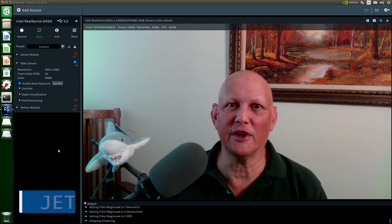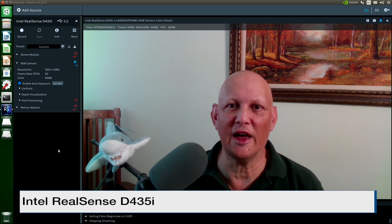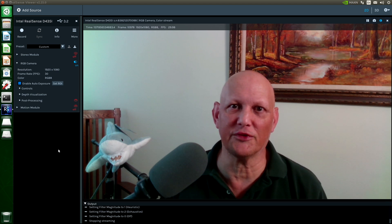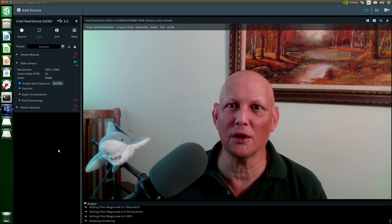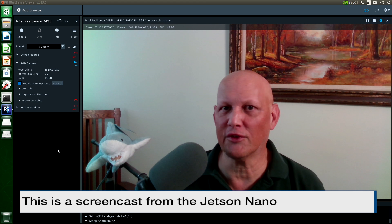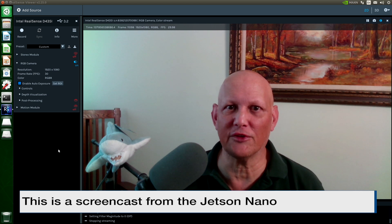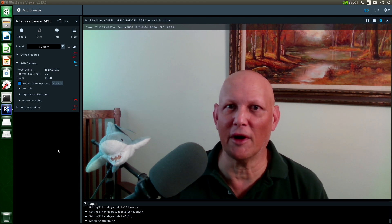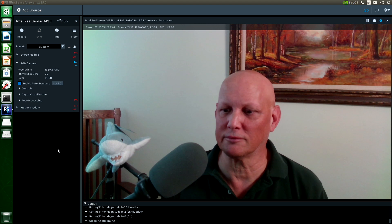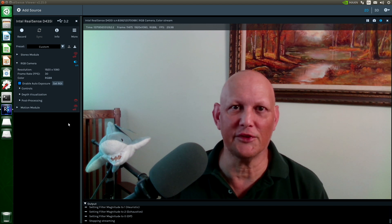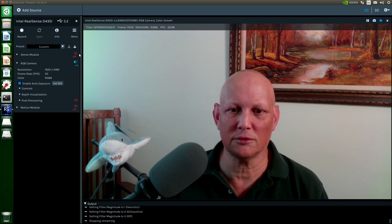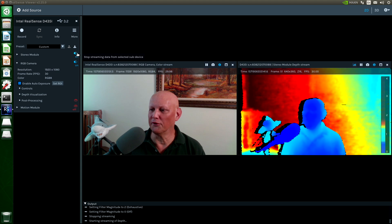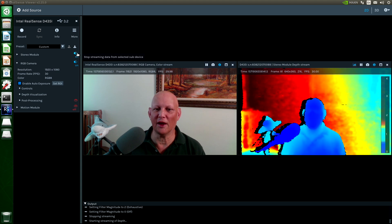Today we're using a RealSense D435i camera. Right now I'm running the RealSense Viewer application. I've installed librealsense on this machine, and I recompiled the kernel to support the camera. Let's turn on the stereo module — it gives you a sense of the depth.